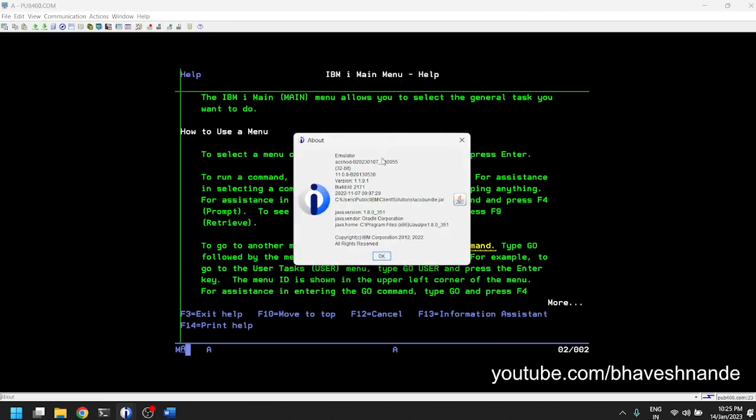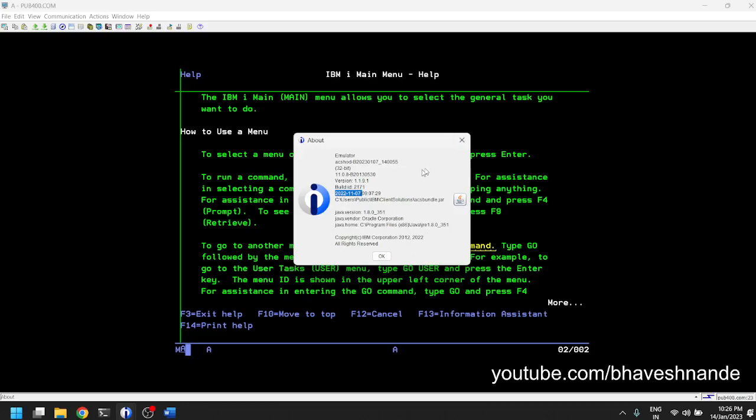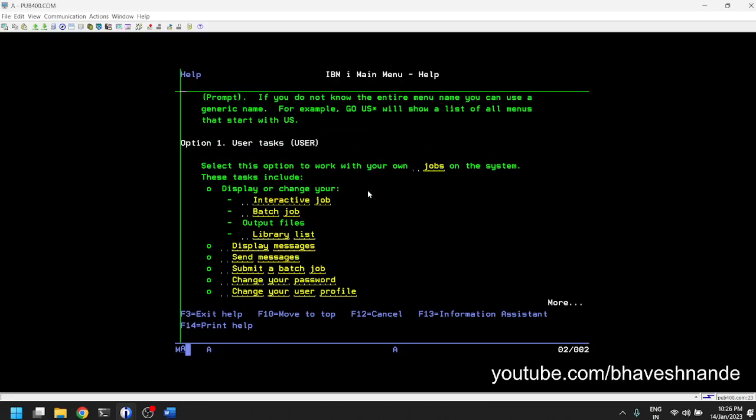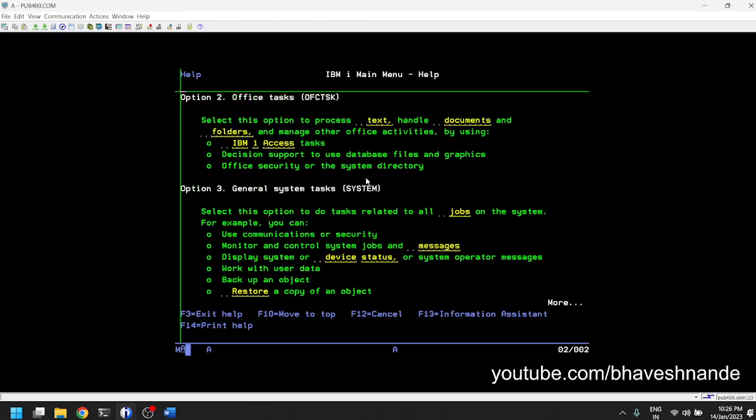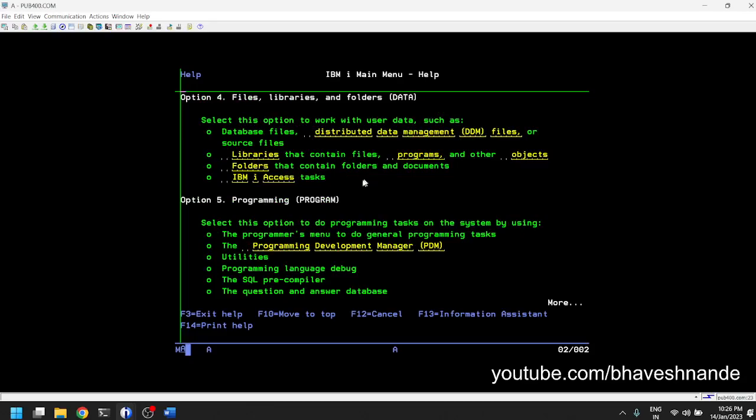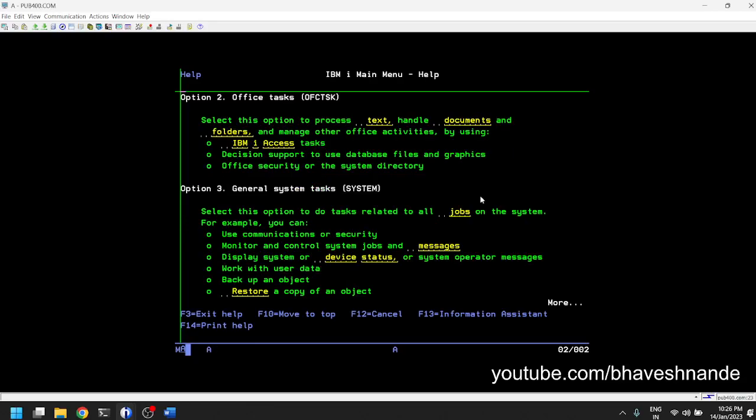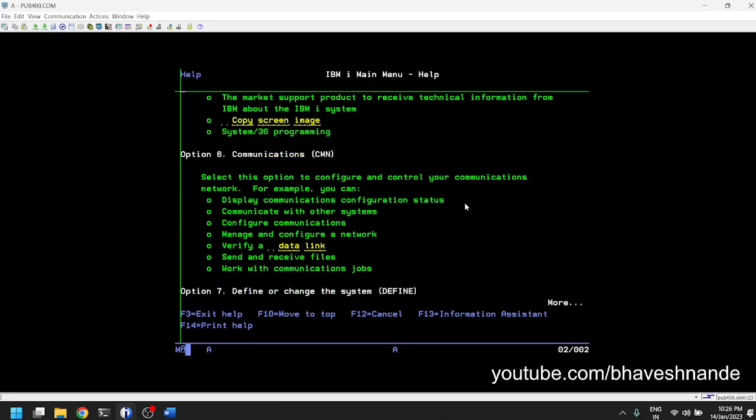If you scroll, you can scroll with your mouse as well on the new IBM iAccess Client Solutions which I'm using, which is IBM iAccess Client Solutions version 1.1.9.1. It says it is updated in 2022. Build 7th of November 2022. This allows me to scroll these screens through my mouse scroll wheel. In earlier systems or earlier clients we had to use page up and page down, but now you can use scrollable mouse.